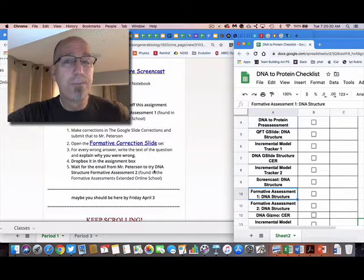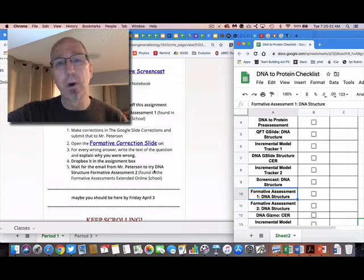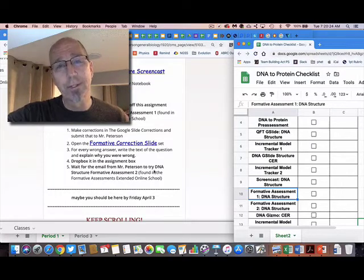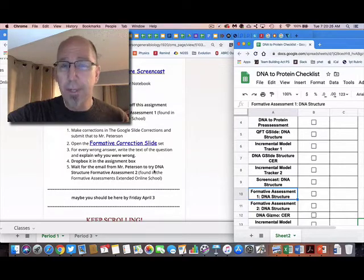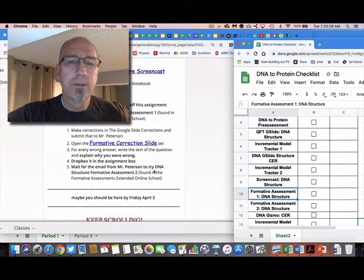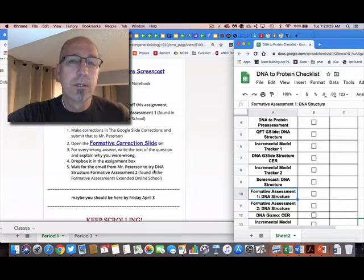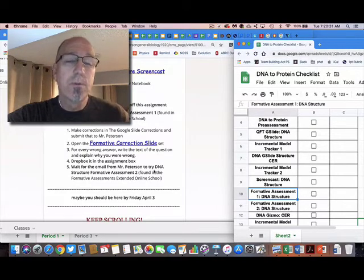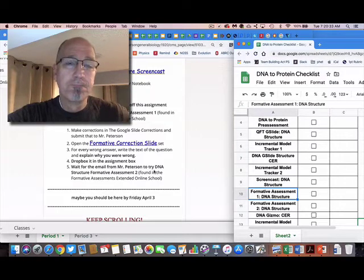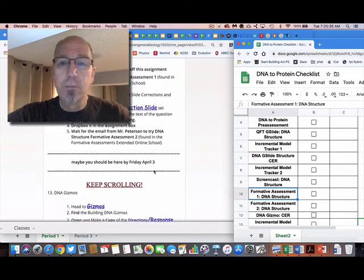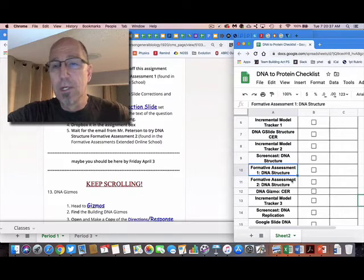And that's this formative correction slide. So it's a Google slide—you write down the questions you got wrong and explain the correct answers to me. Then you're gonna Dropbox that. If you want to take the second formative assessment, you're gonna have to email me and I'll send you the password.